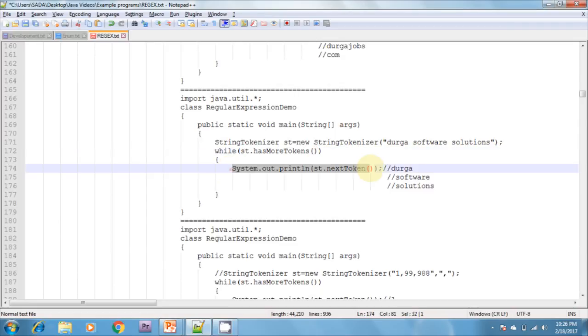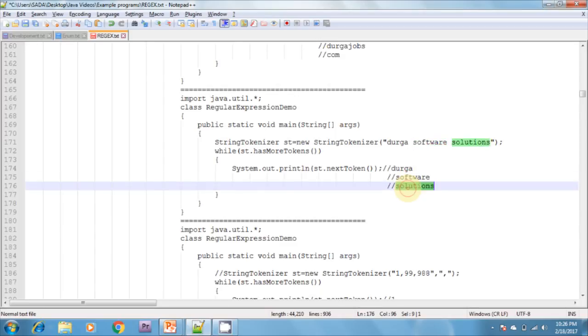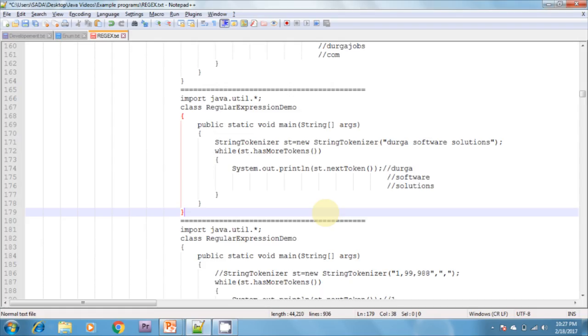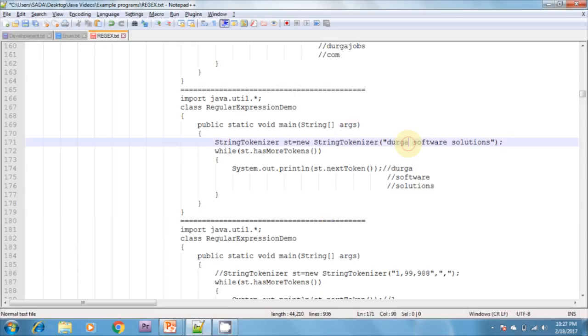Whenever we are iterating the loop, first it displays 'Durga', then it displays 'software', and after that it displays 'solutions'. The default delimiter for StringTokenizer is space.